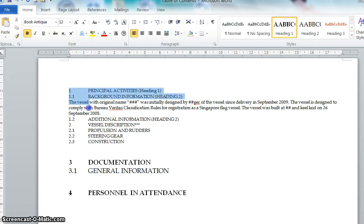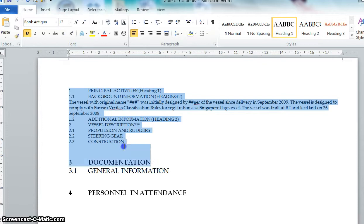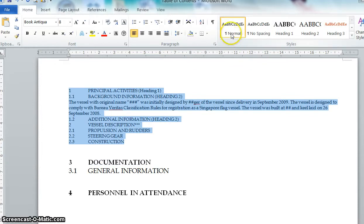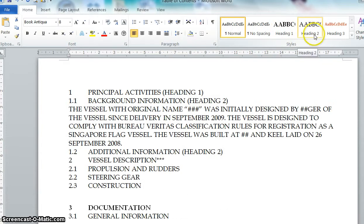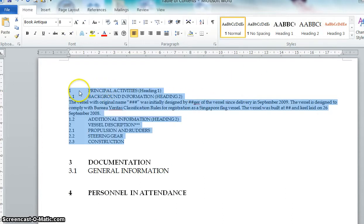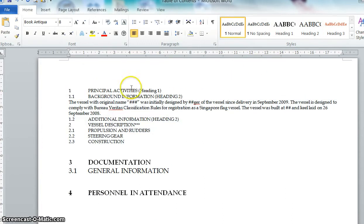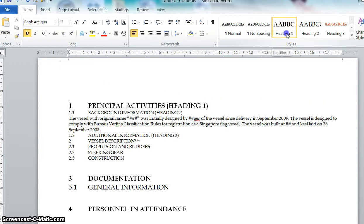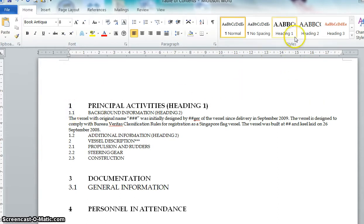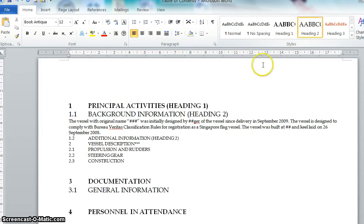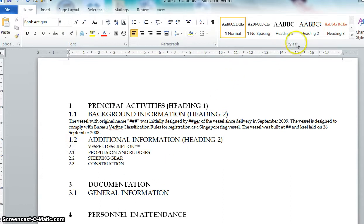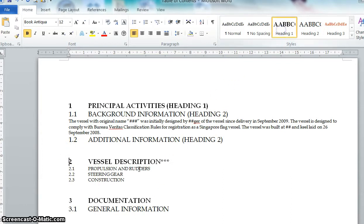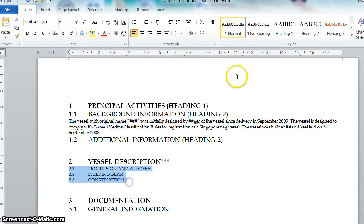For example, for all these chapters here, it's under the normal form and as you know Heading 1 is actually the main chapter and Heading 2 is the sub-chapter. So let's say I assign the first chapter as Heading 1, subsequent as Heading 2, here I apply as Heading 2. Chapter 2, the main chapter is Heading 1 and the subsequent chapter will be Heading 2.